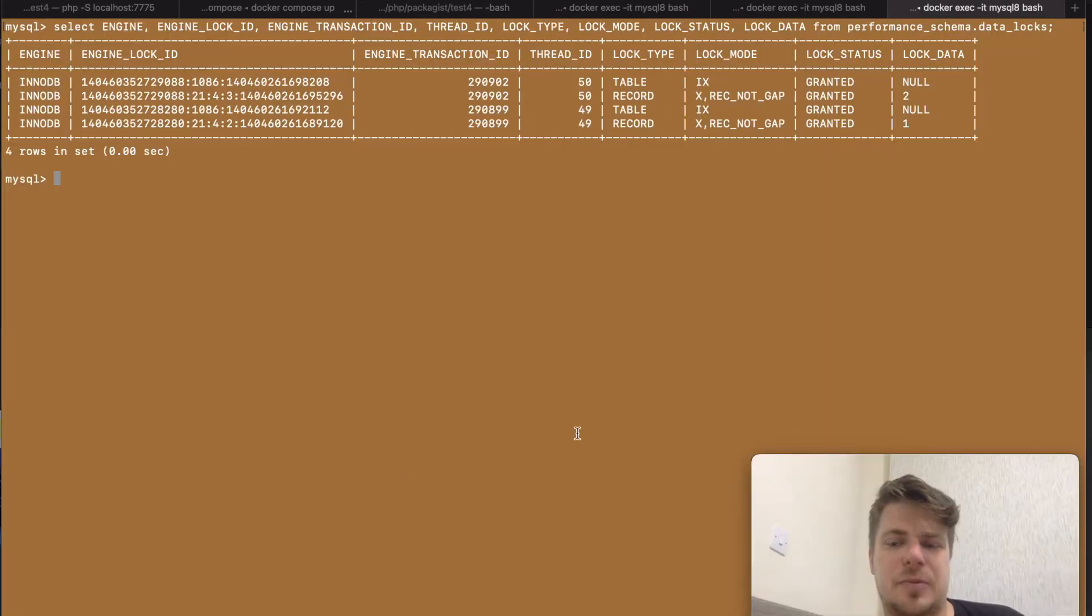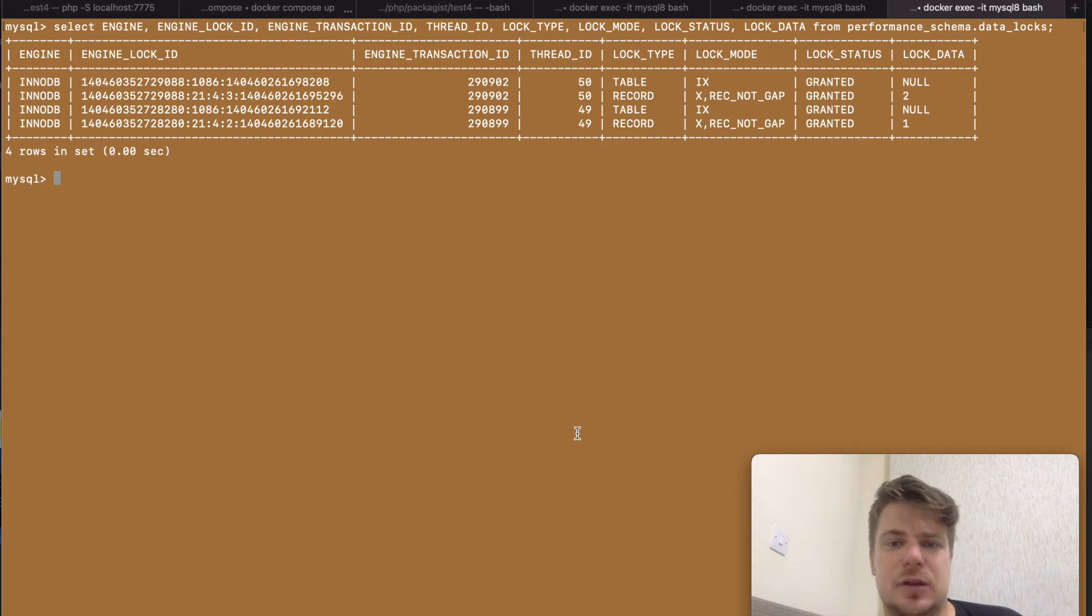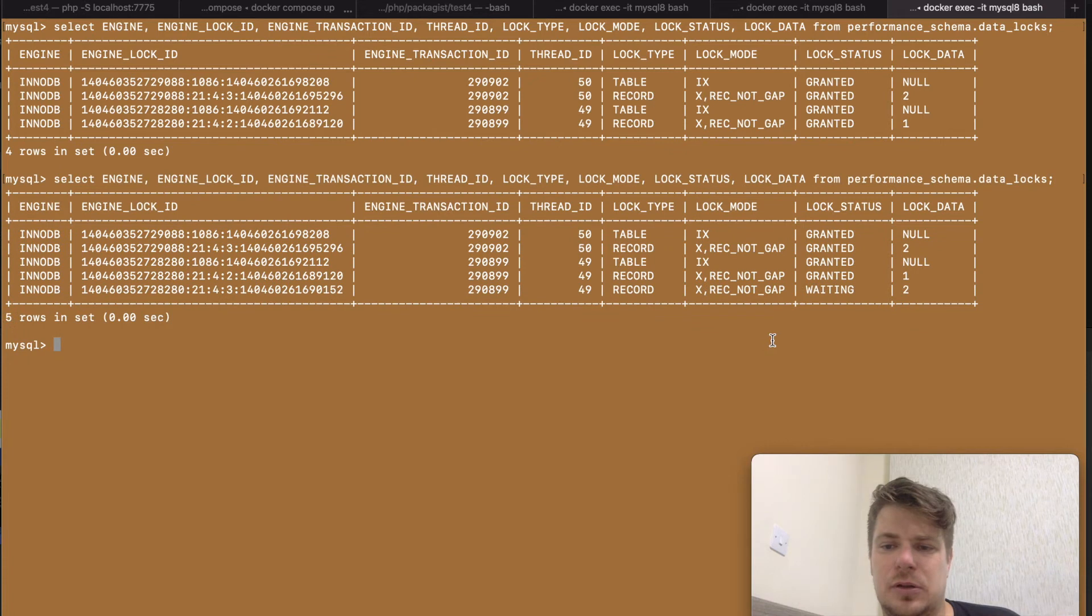This happened because this query wants to set an exclusive lock on Mike's wallet. So it's waiting for Mike's transaction to release it. And you can see it in this table. You can see there is one lock that is waiting.